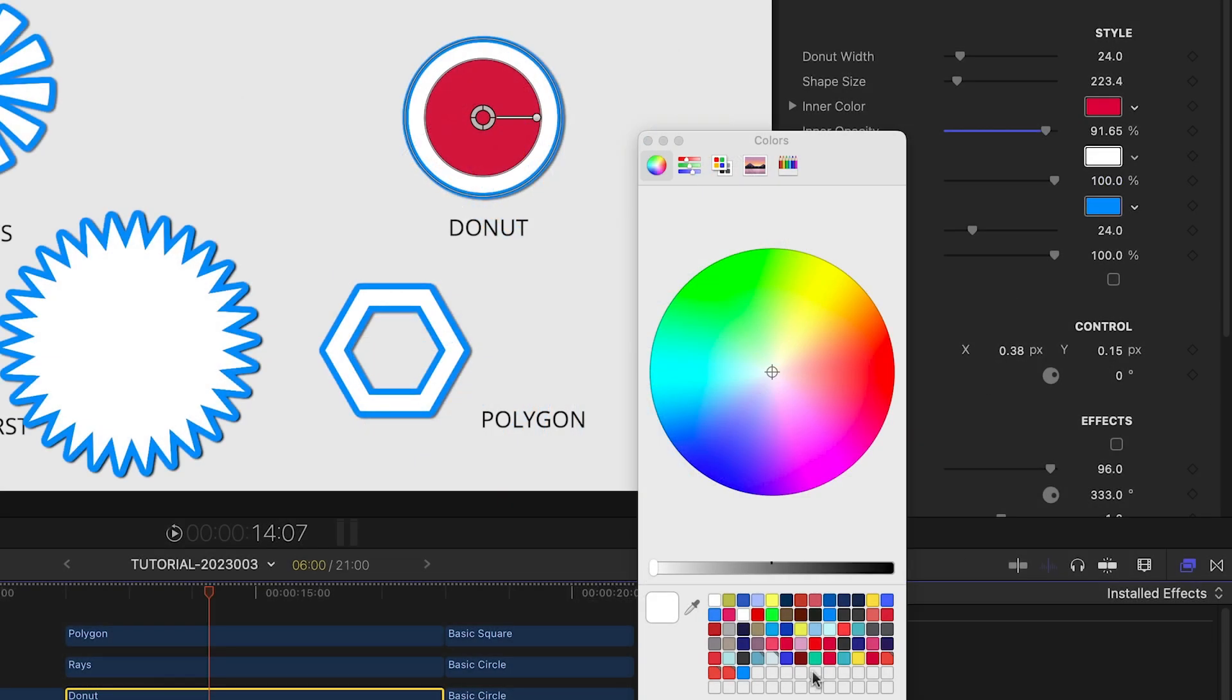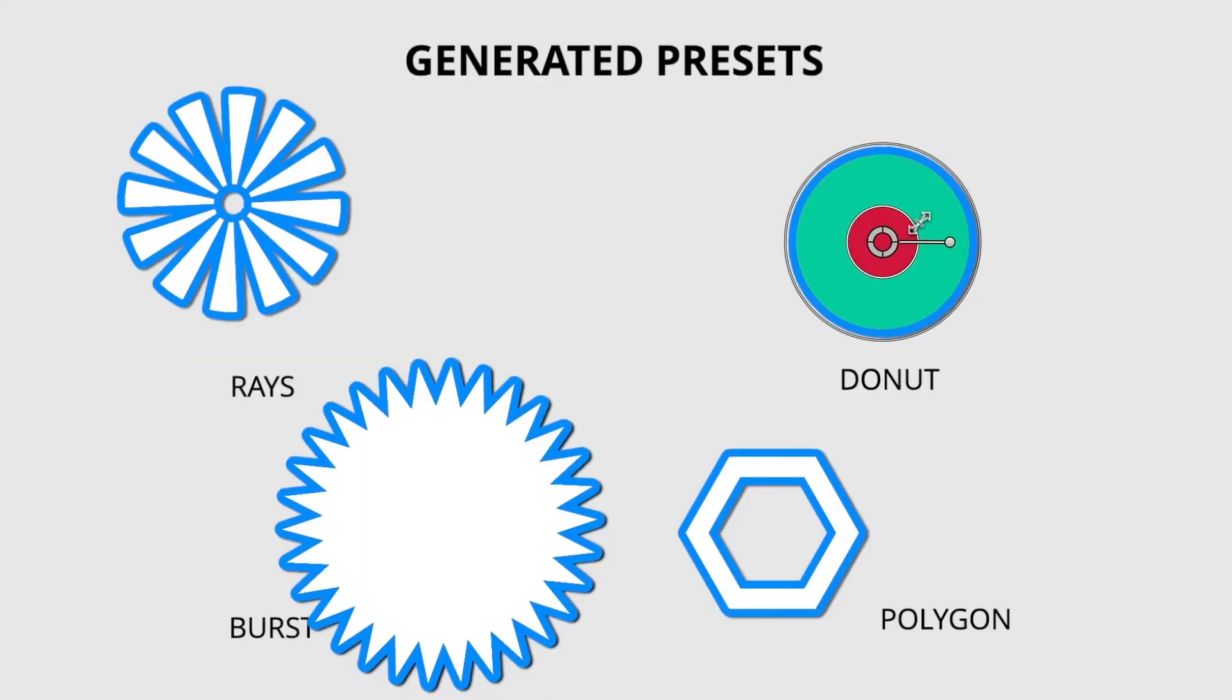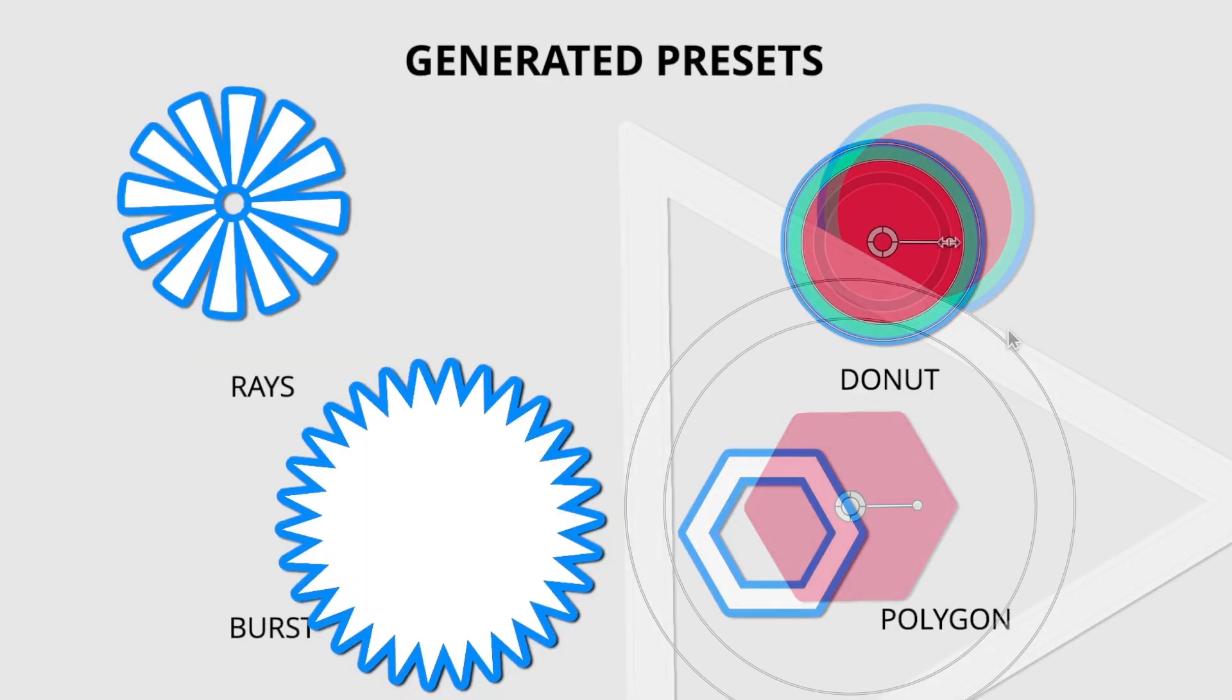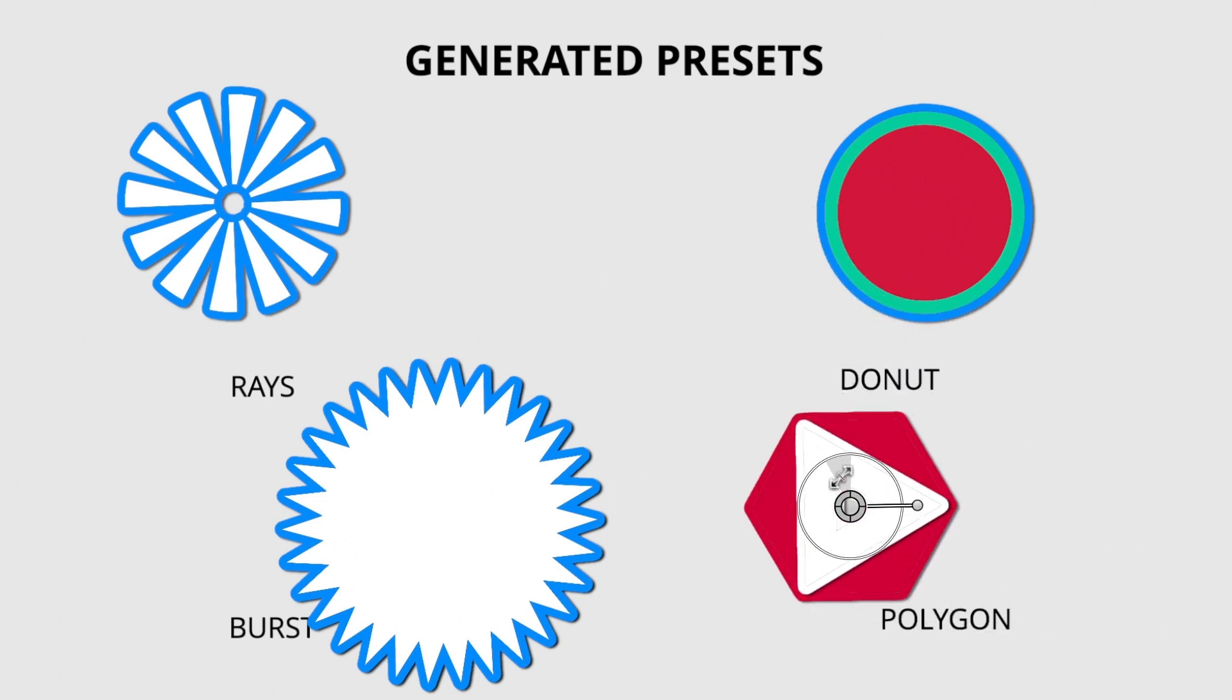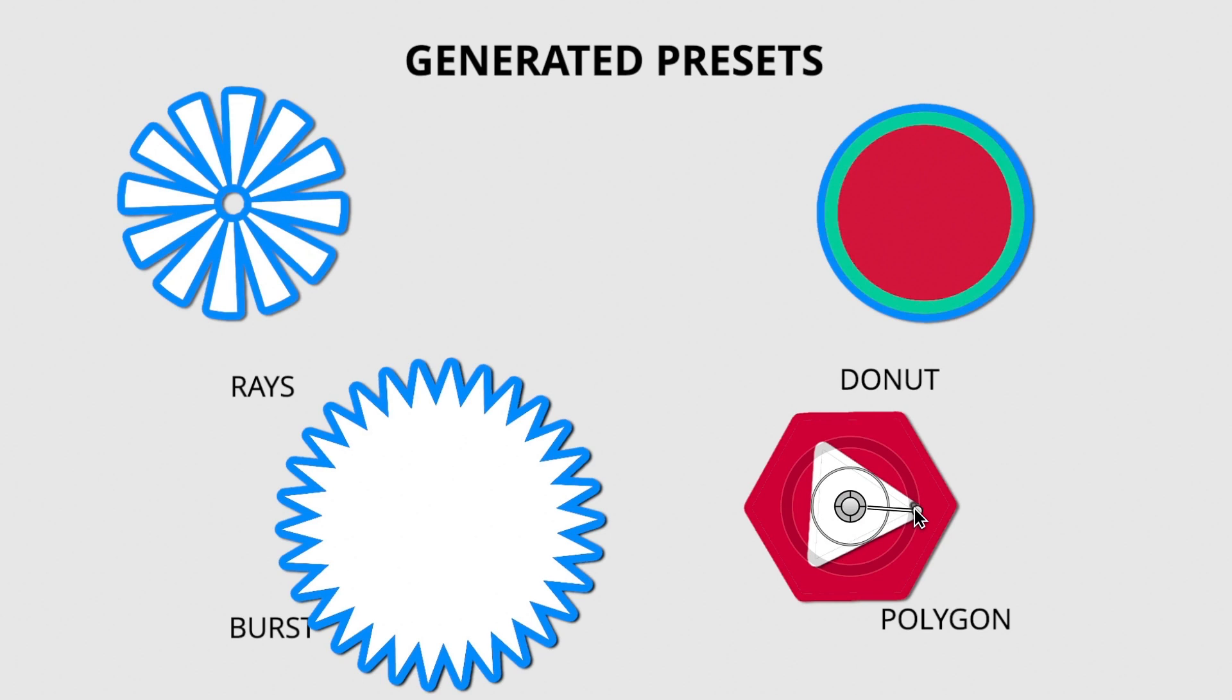The Donut preset gives you different color fills for the inner and outer shapes. The Polygon gives you a preset where you can control the amount of sides. Build polygons together to make complex shapes and logos.